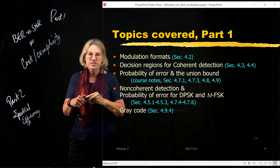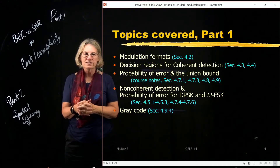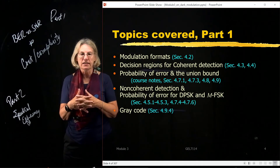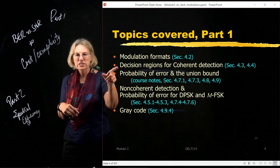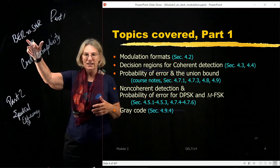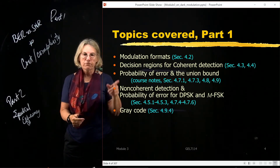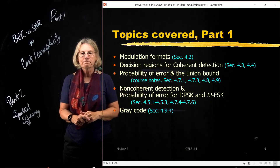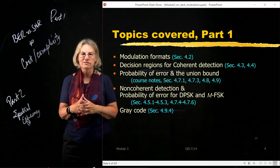Part one is already lengthy. We'll start by looking at modulation formats, then at what the receiver structures look like and how they vary depending on the different modulations. After that, we'll go on to the probability of error to assess performance — first for coherent detection, then for non-coherent detection. Finally, we'll have a discussion of gray codes when the time arises.